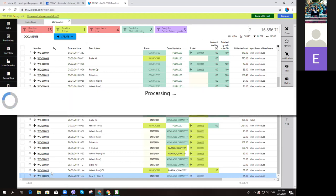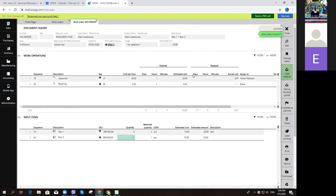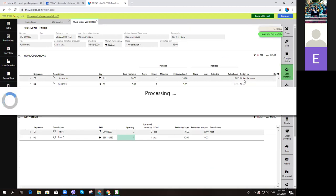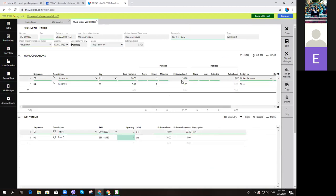You can now see that my realized time has changed. Nolan Peterson wasn't working for even one minute, so my estimated cost is $20 but what actually happened is that I needed only $0.07 for Nolan Peterson to complete his work. This is where you will see the difference between the actual and the estimated cost.